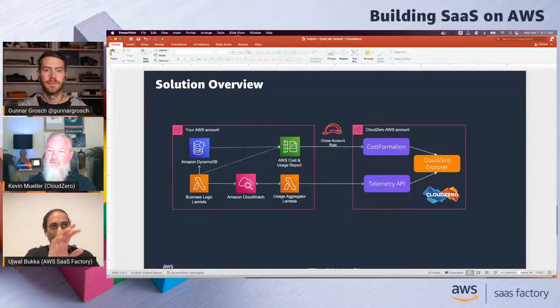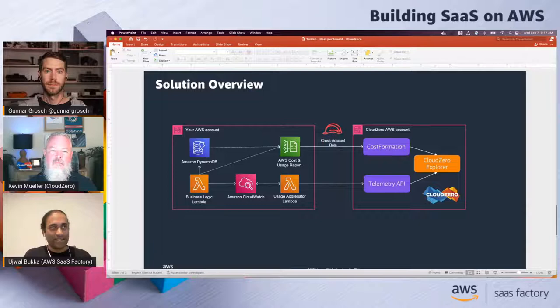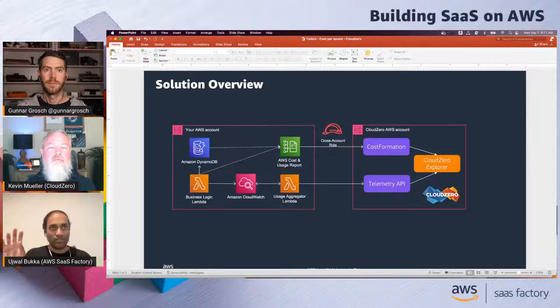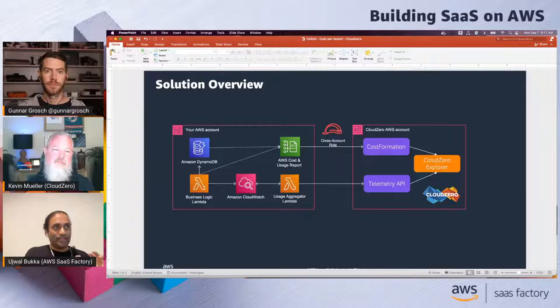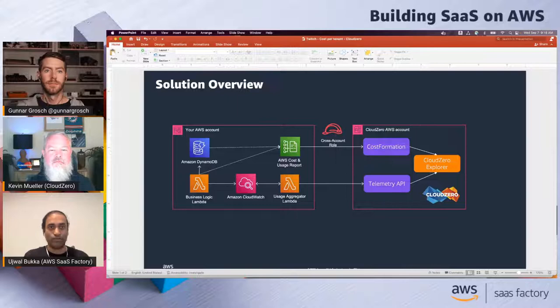If you just joined us, this is Building SaaS on AWS. I'm Gunnar, joined by Kevin from Cloud Zero and Ujwal from the AWS SaaS Factory. We're looking at how to calculate cost per tenant using Cloud Zero. Ujwal, I want to dive a bit deeper into the architecture. So on the left-hand side is an AWS account where you deploy your SaaS application, and on the right-hand side is the Cloud Zero setup. I'm showing you only the parts of the SaaS application that are relevant to our solution.